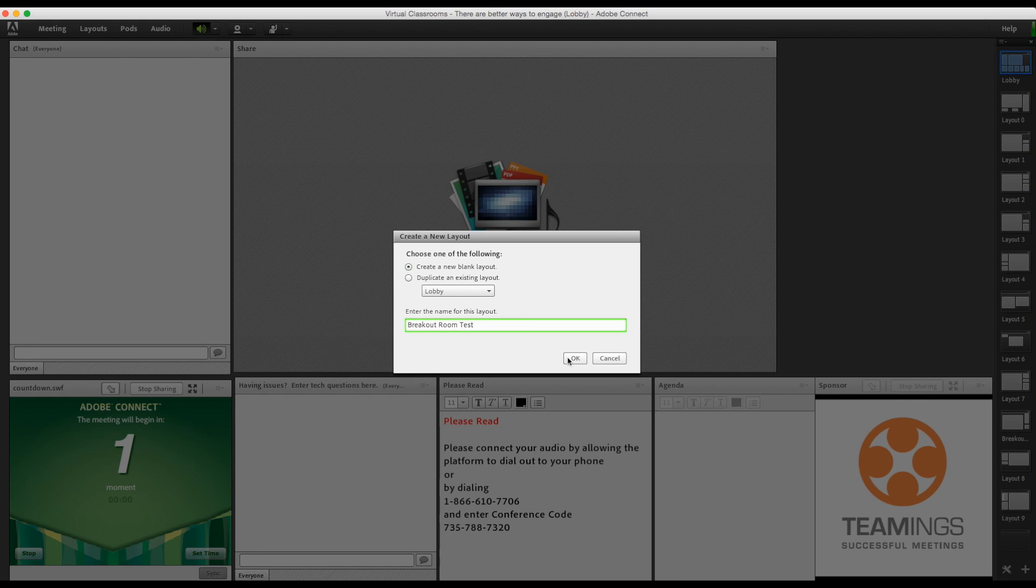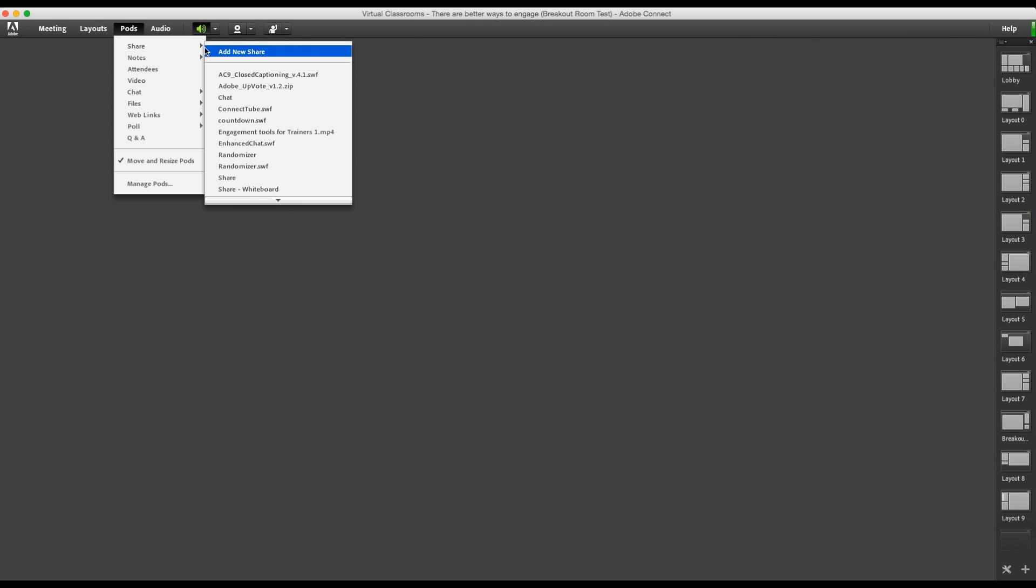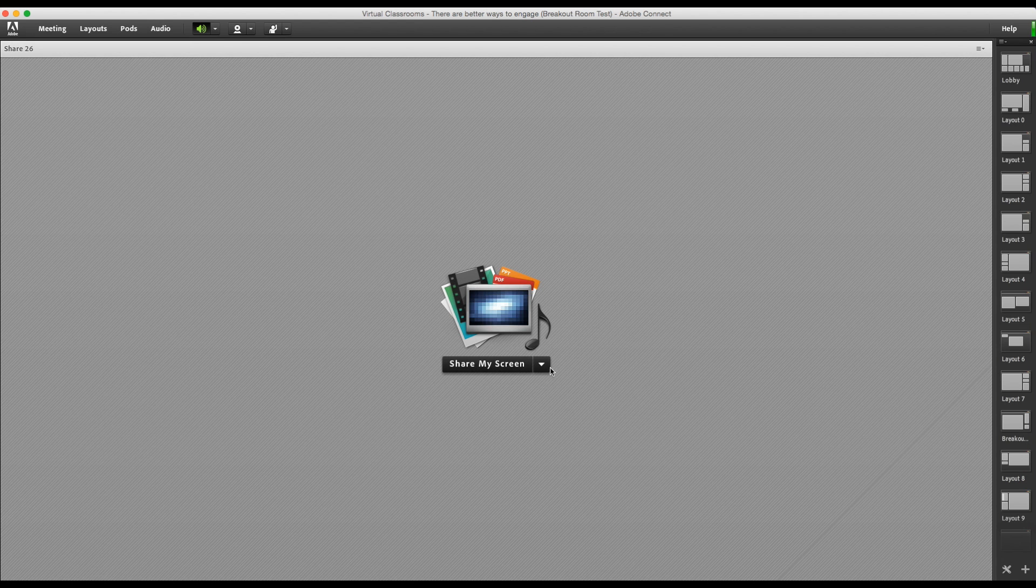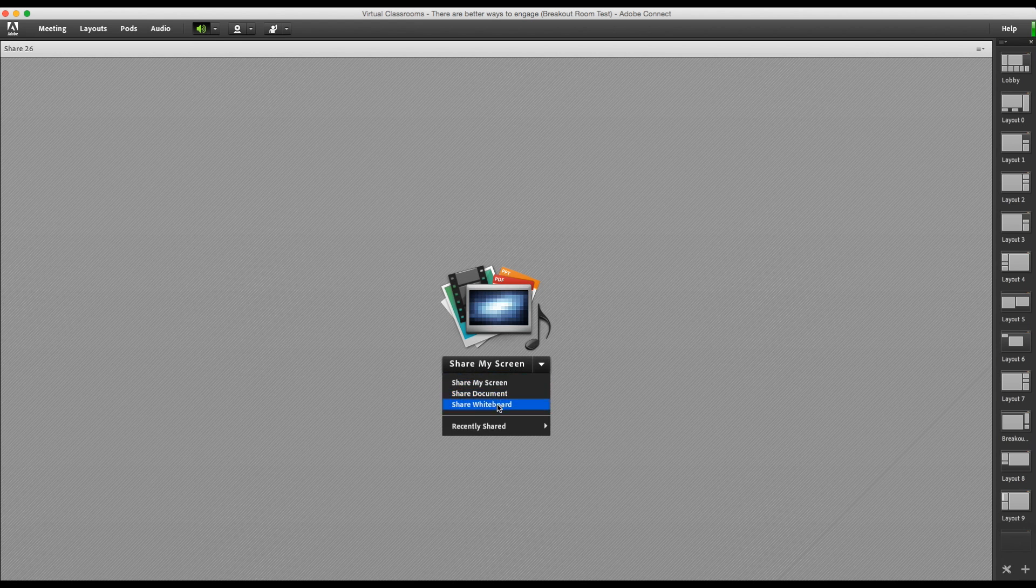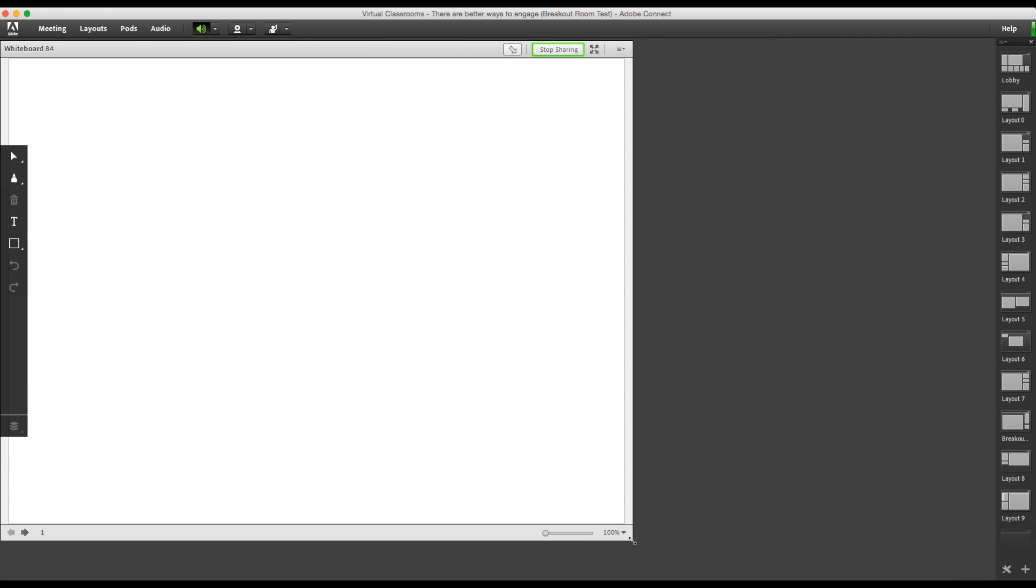Now I'm going to add some pods to my breakout room template. By adding a new share, I can add a new whiteboard. When you start the session, there'll be a unique whiteboard in each room.